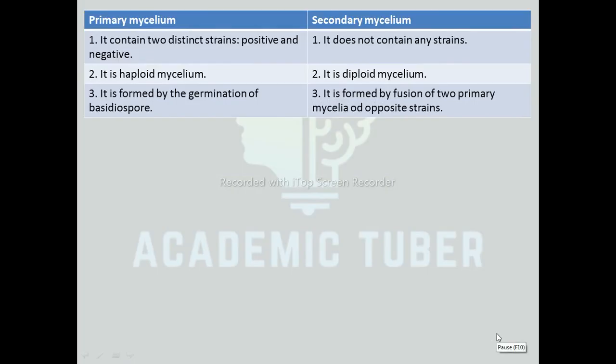Now we are going to discuss a few differences from this chapter. Differences between primary mycelium and secondary mycelium: Primary mycelium contains two distinct strains, i.e., positive strain and negative strain; secondary mycelium does not contain any strains. Primary mycelium is haploid; whereas secondary mycelium is diploid. Primary mycelium is formed by the germination of basidiospores; whereas secondary mycelium is formed by the fusion of two primary mycelia of opposite strains.